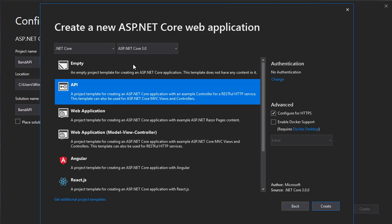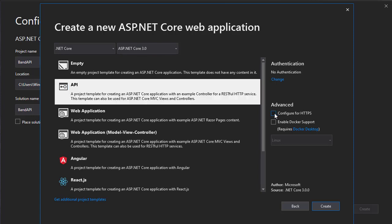Make sure that you choose ASP.NET Core 3.0 version and an API template. And I'm going to uncheck the Configure for HTTPS because we're not going to use HTTPS. We are going to work with HTTP only. So now let's just create a project.